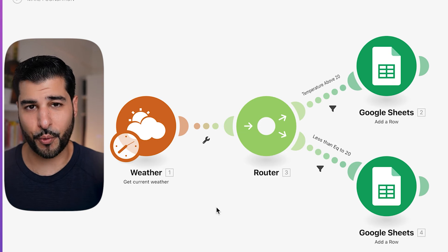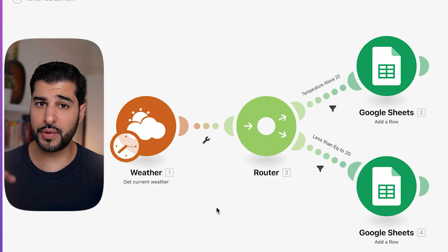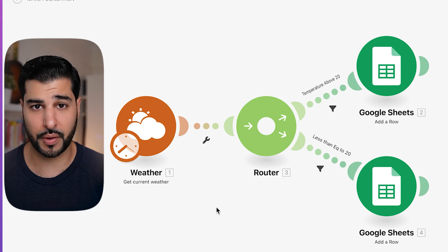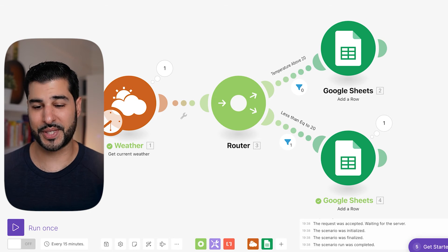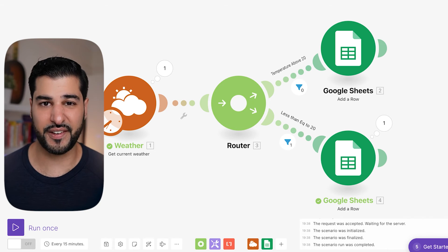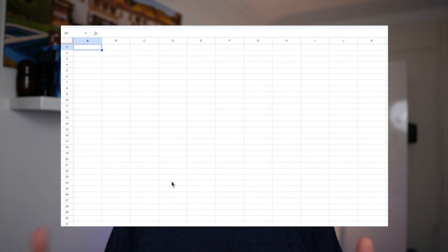Now we're going to run this scenario. Depending on where you are in the world, your answer and output will be different because the weather is based on live data, so yours could go either way — both are right. Let's run this once. The magic has happened, and because I'm in a part of the world where the temperature is less than or equal to 20 and there is rain, we have filled the bottom sheet. You can tell because the filter shows a small '1.' You might look at your Google Sheet and see there's no data — don't worry, because we haven't mapped the scenario yet. We haven't told Make where to put the data in the spreadsheet, and we're going to do that in the next lesson.